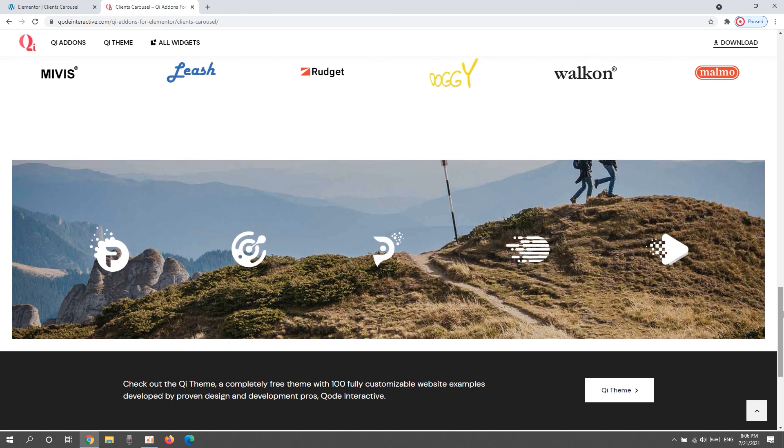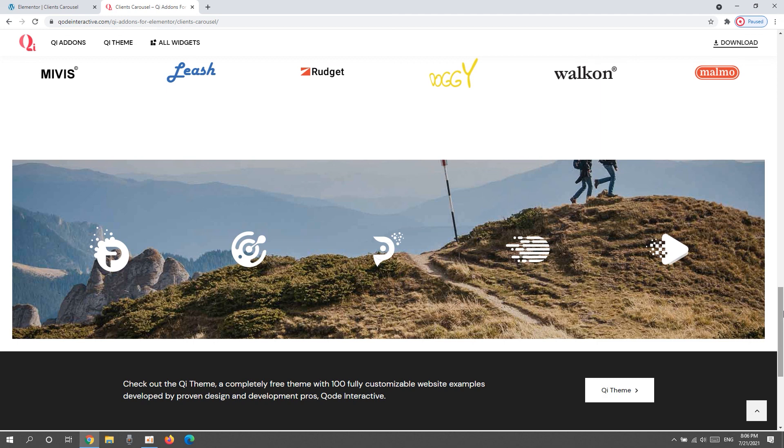We hope you found this tutorial on the client's carousel widget from the key add-ons for Elementor collection to be helpful. If you have any questions, comments or suggestions, please drop us a line in the comments below. Also, make sure to subscribe to our channel and be the first to learn about new theme guides and tutorials. Thanks for watching. We'll see you next time.